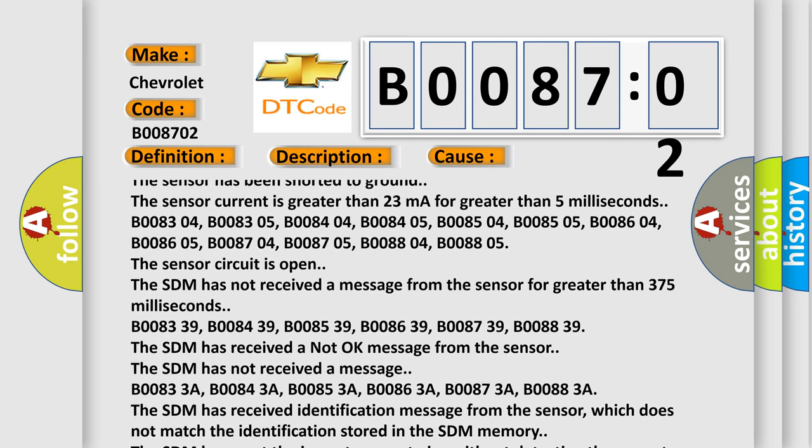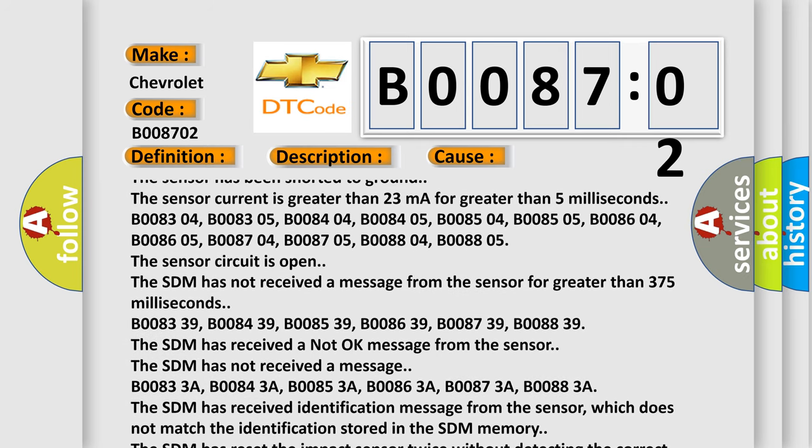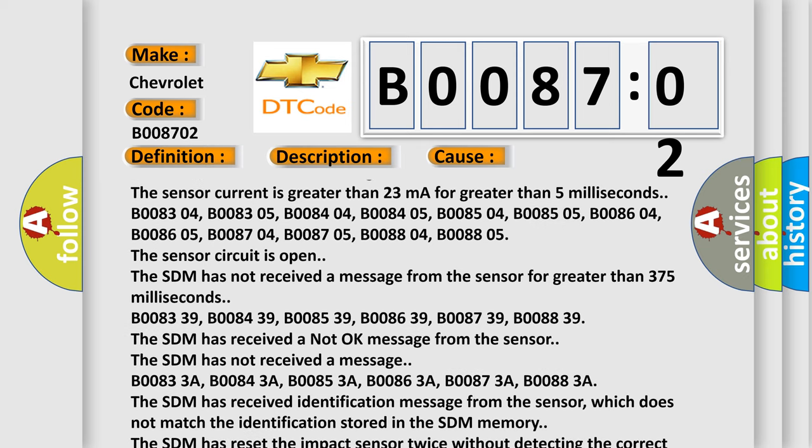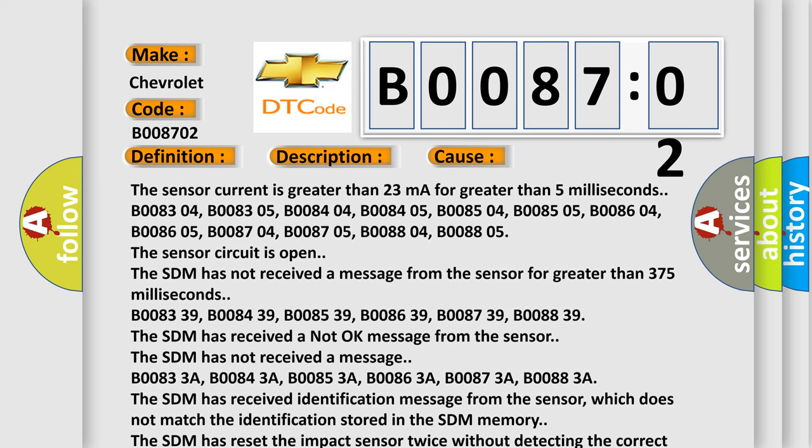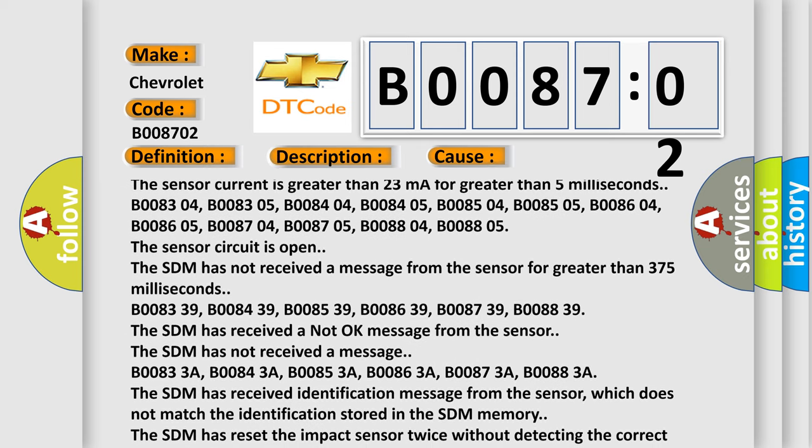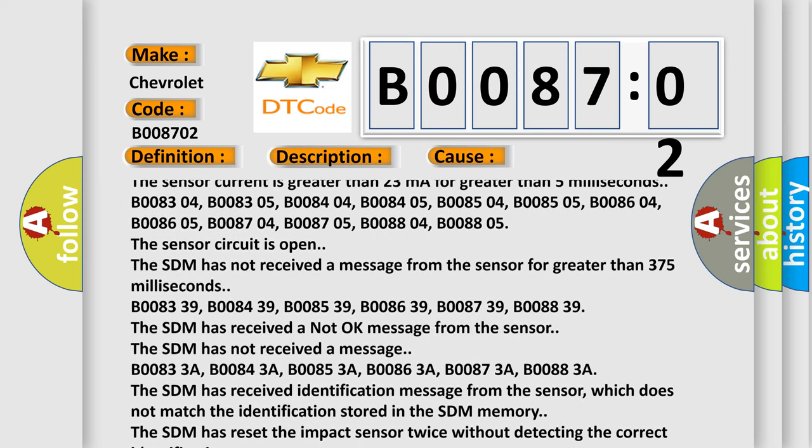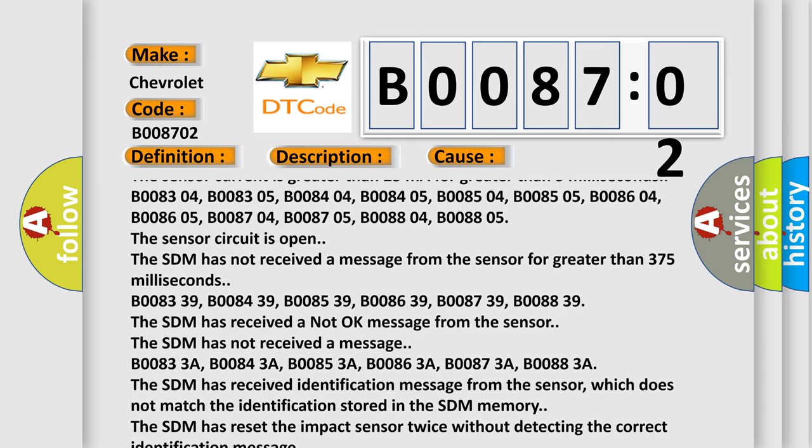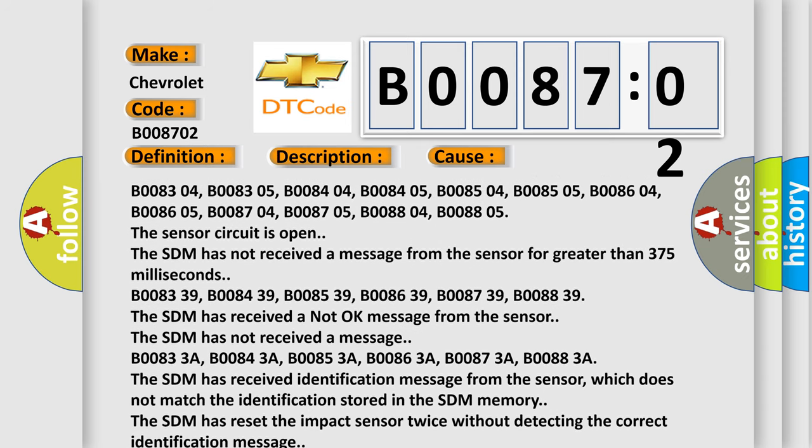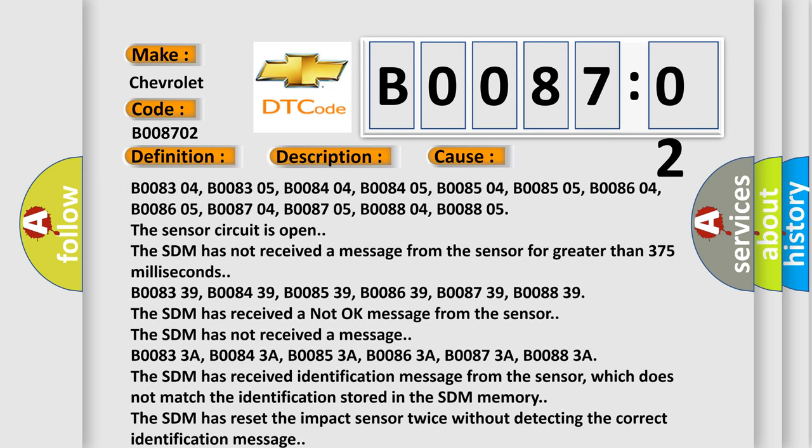B008339, B008439, B008539, B008639, B008739, B008839. The SDM has received a not okay message from the sensor.